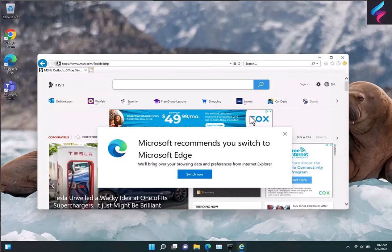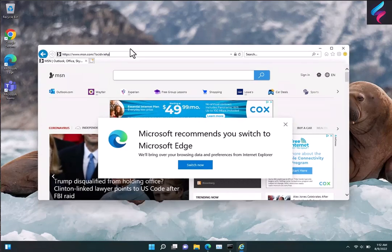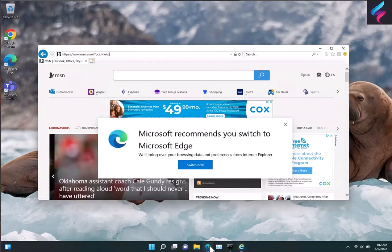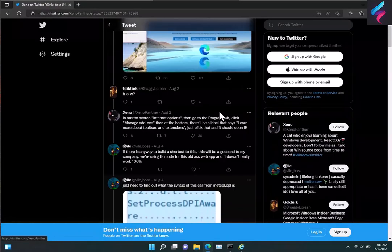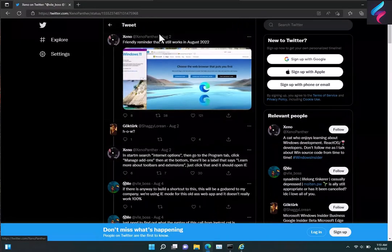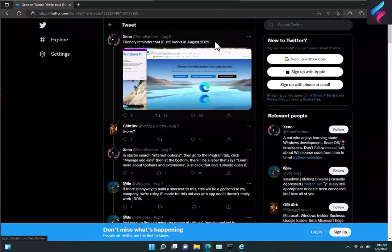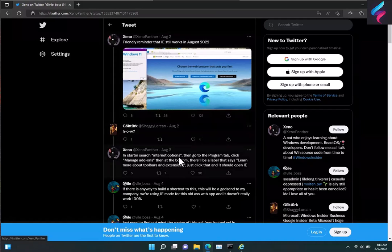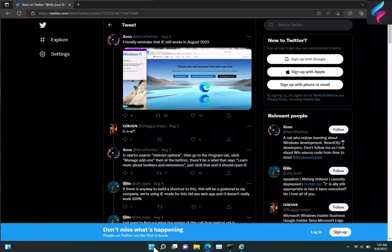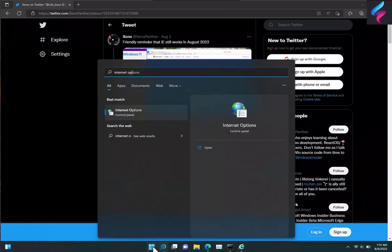Now a user on Twitter had actually brought this to attention. As you can see here, the user's name was Xenopanther. And they mentioned that the workaround was listed down below. Pretty much what this person is saying is that you can go to Internet Options.